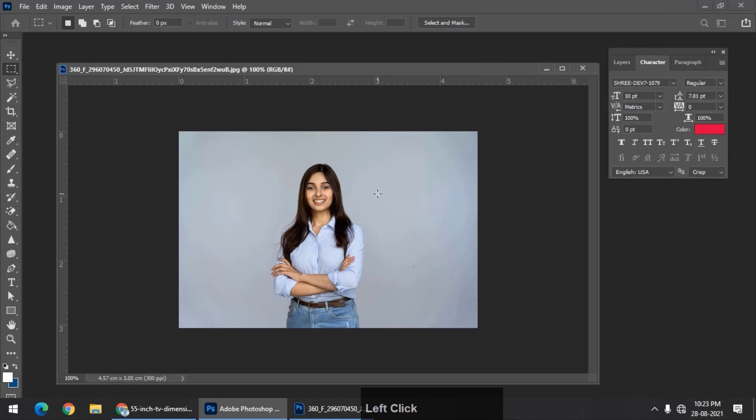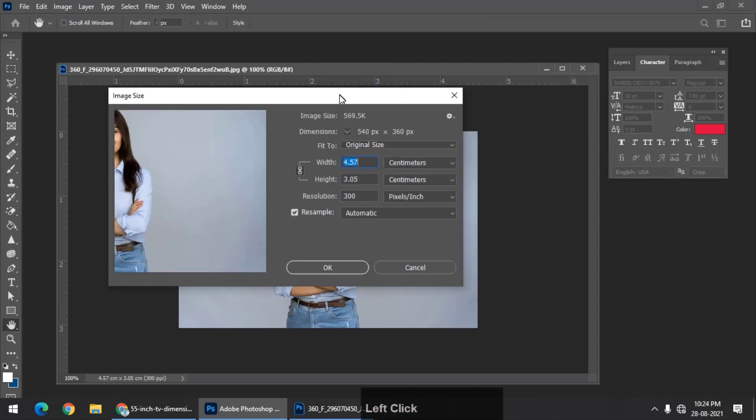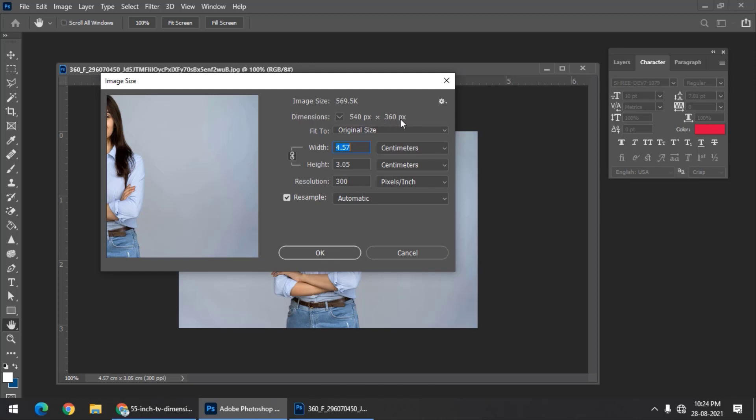In simple terms, just remember resolution is related to the quality of an image. Also, the dimensions are present in pixels. This particular image is 540 pixels by 360 pixels, just like your mobile screen.